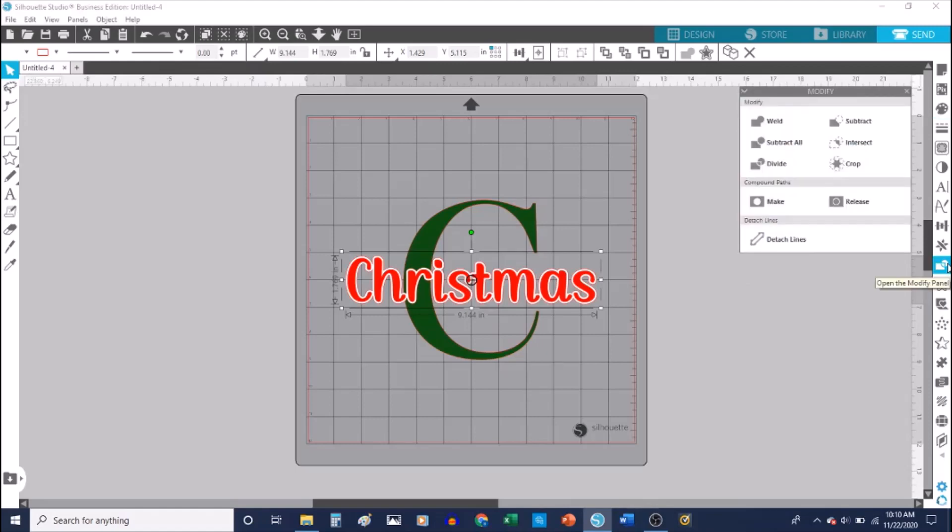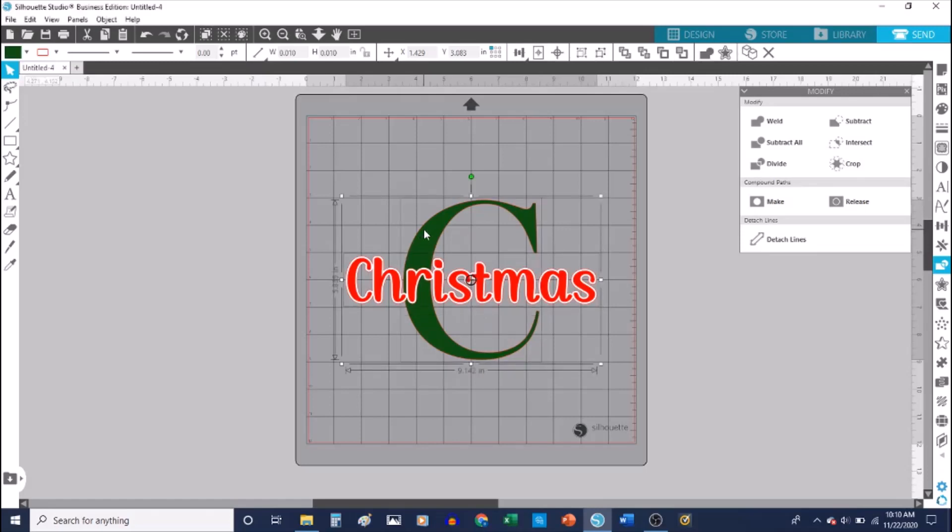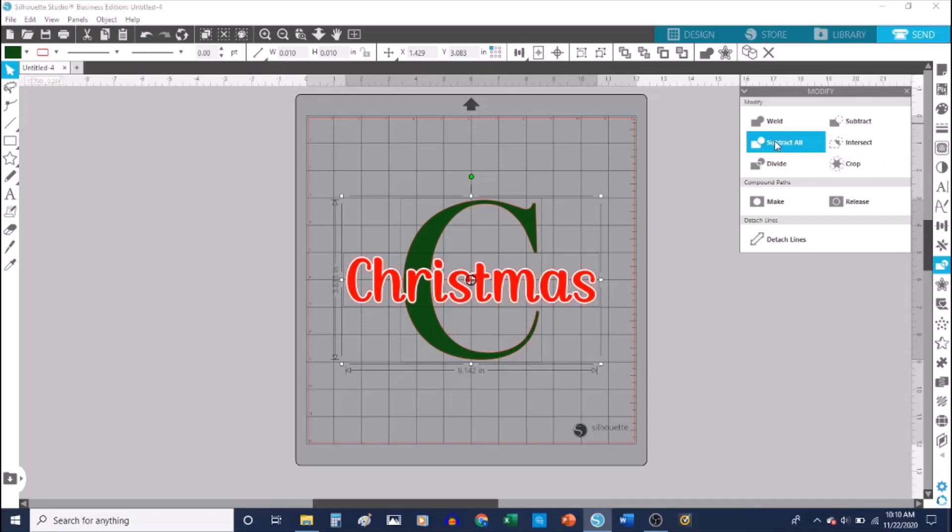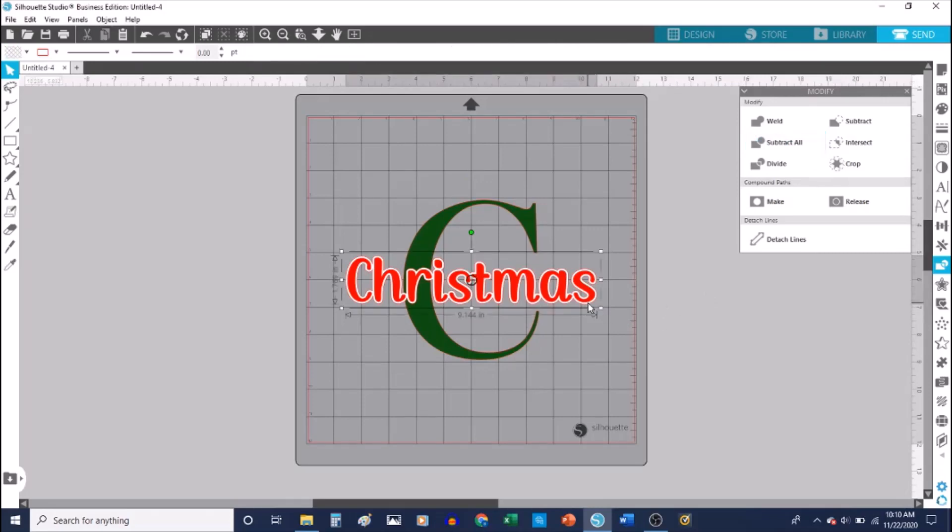go to modify. I'm going to click Shift and select the large letter C so that both are selected, and then I'm going to click Subtract All. Now when I go back, I'm going to select my offset